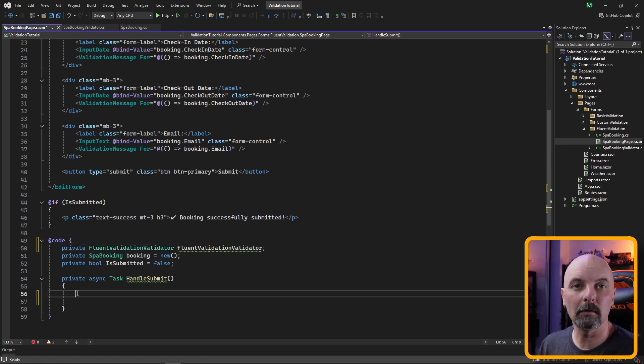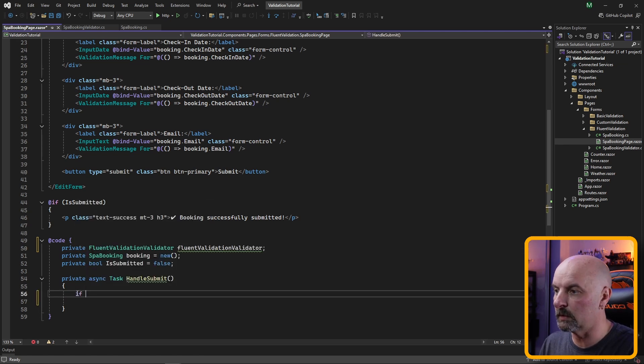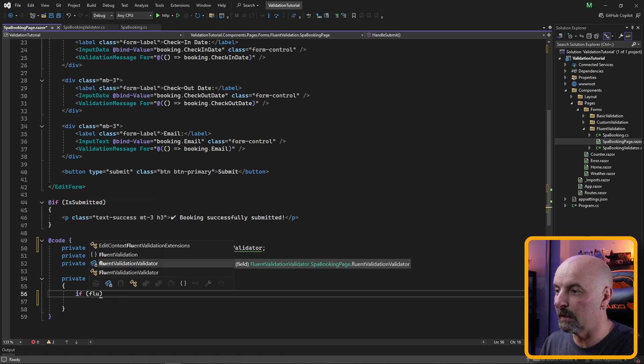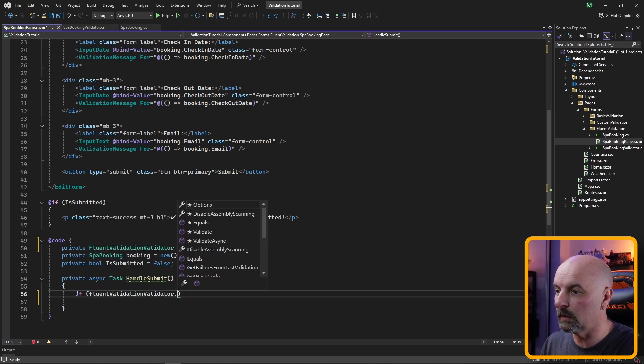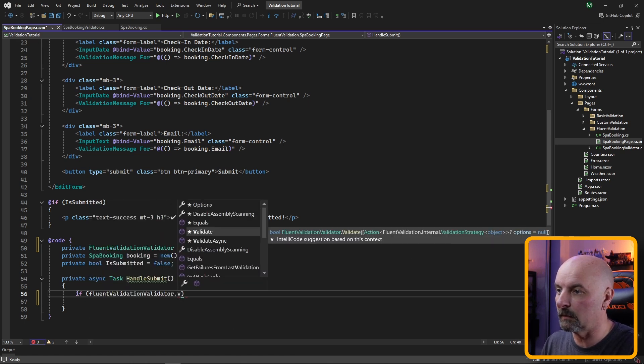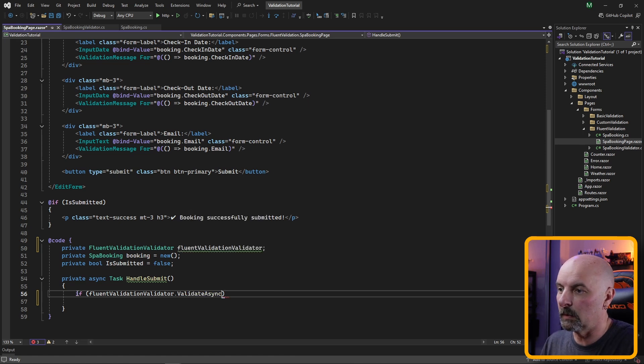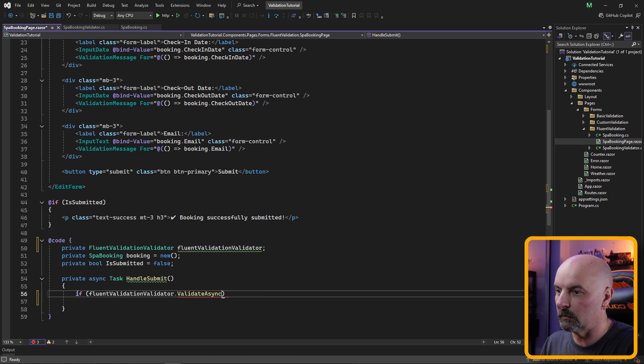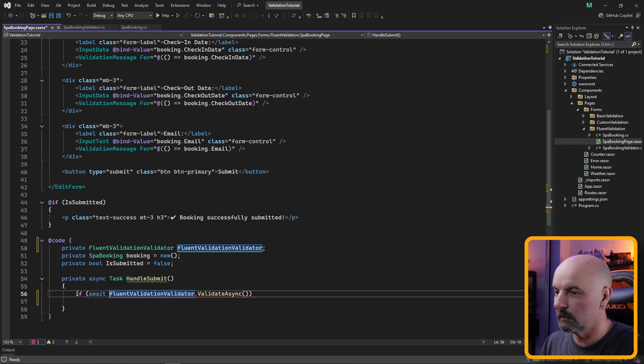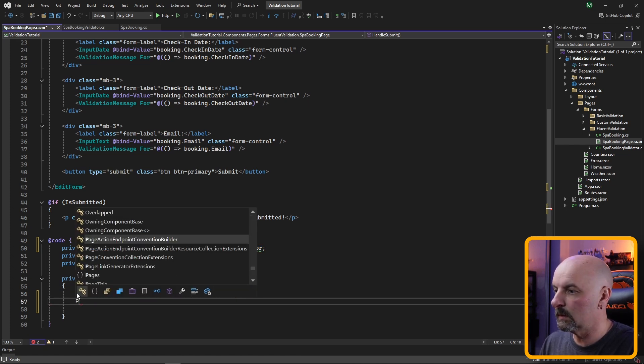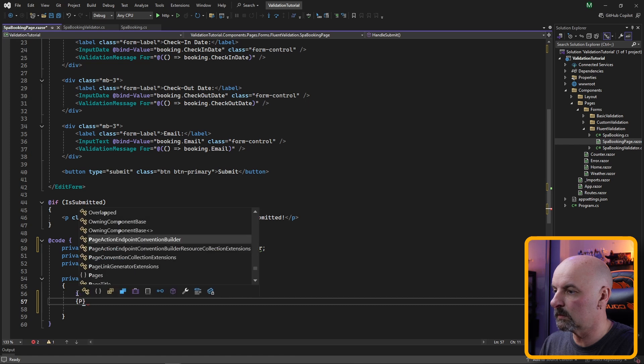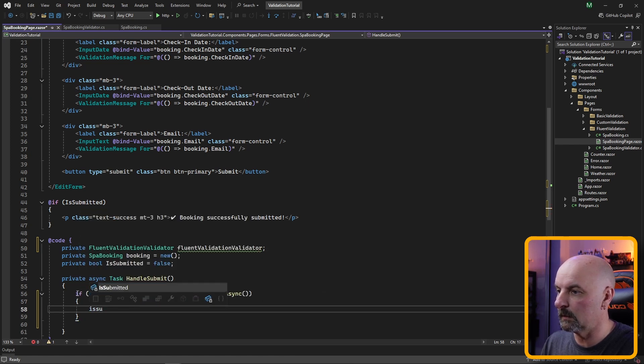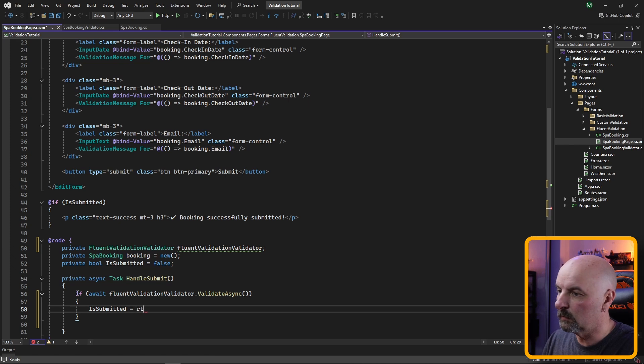Now when we handle the submit of our form we are going to check if the Fluent validator is actually valid by calling the validate method. This is an async task so we're going to call the asynchronous version and that means we need to await this. Then we say if it's true we are just going to set our is submitted equals to true.